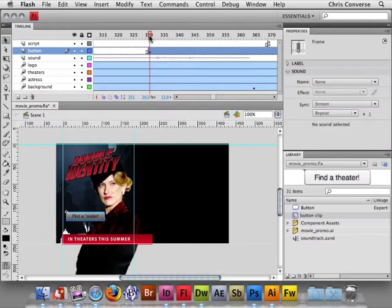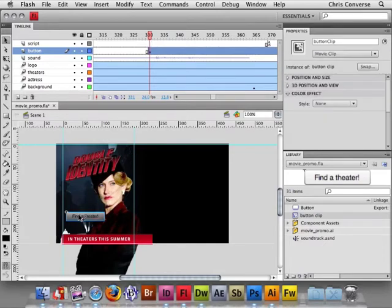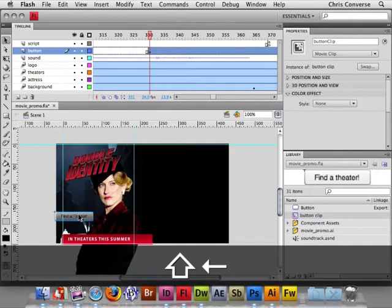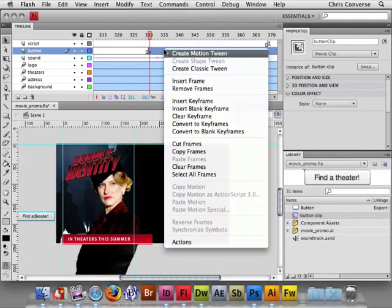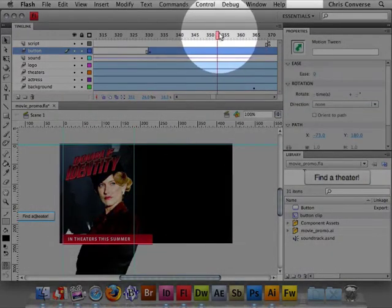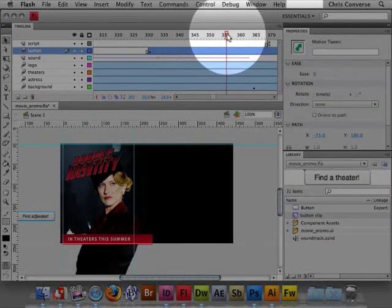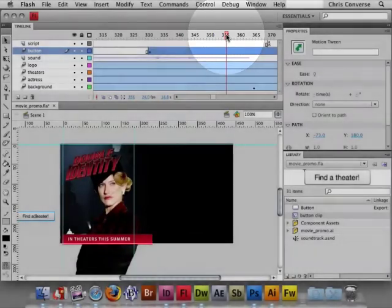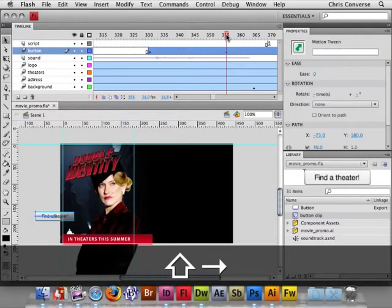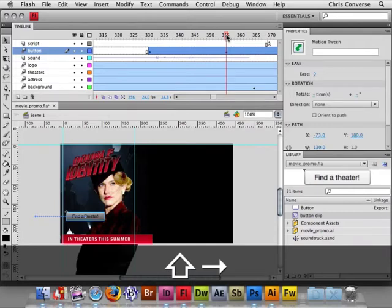Okay, with the timeline back at frame 330, I'm going to select the button, hold the Shift key, and hit my left arrow to move this button off the stage. Let's right click and say create a motion tween, come out to about frame 355, hold my Shift key, hit my right arrow, and move this back into the stage area.